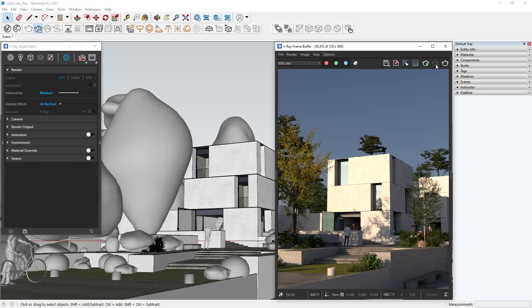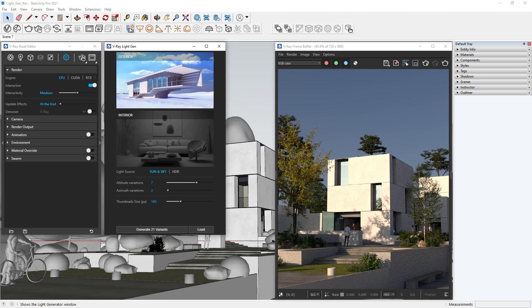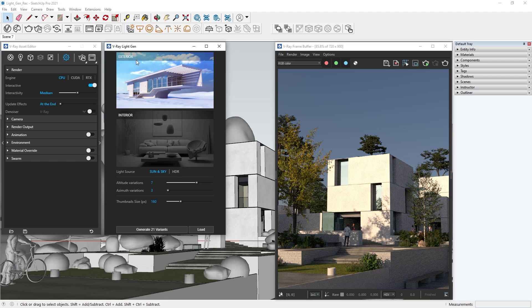First, click on the LightGen icon in V-Ray's toolbar. We get two options: using Sun and Sky as a light source, and going for HDRI. We will explore both, so first, let's pick Sun and Sky.